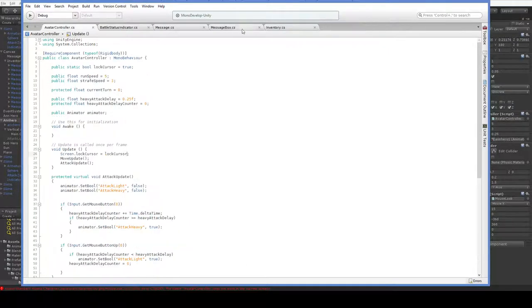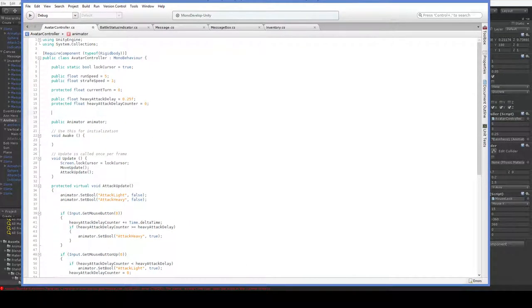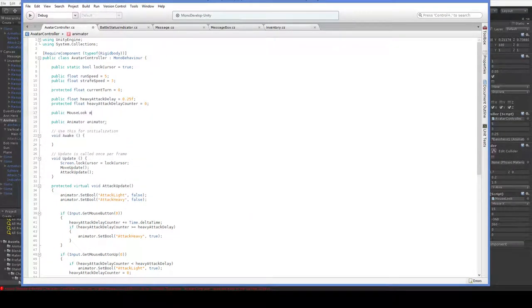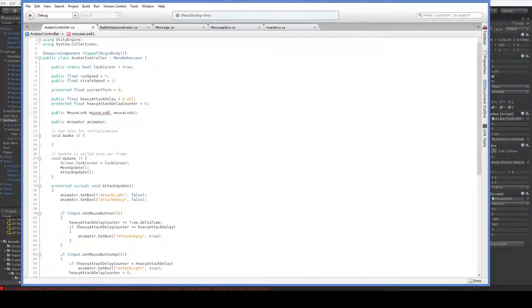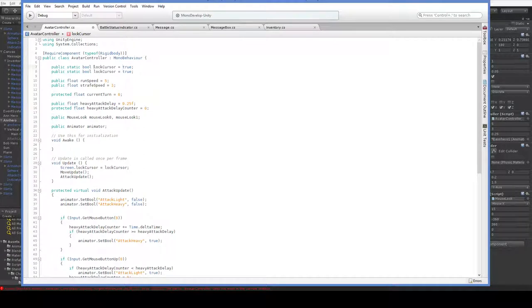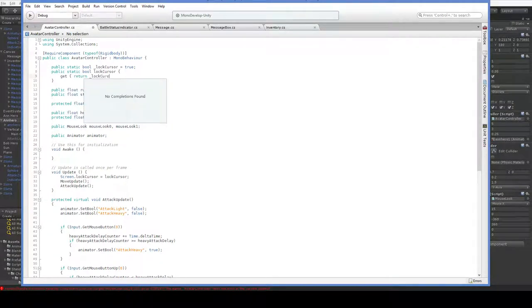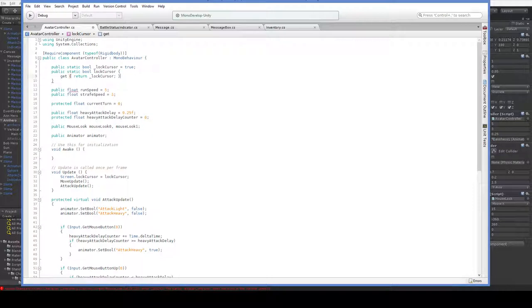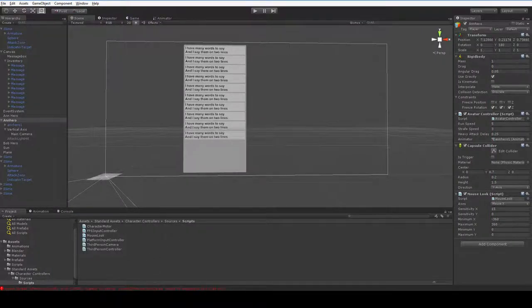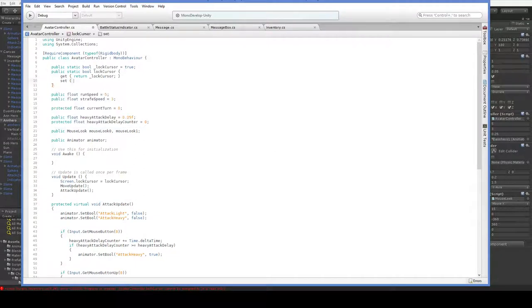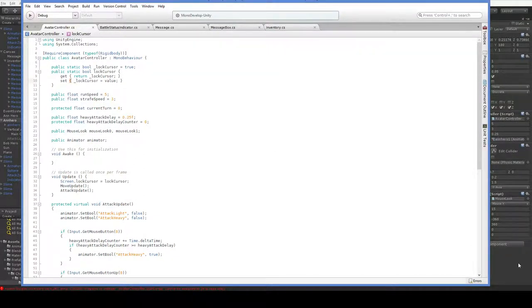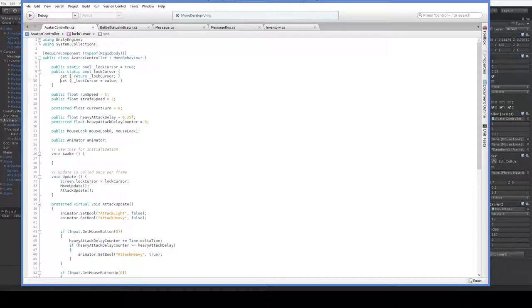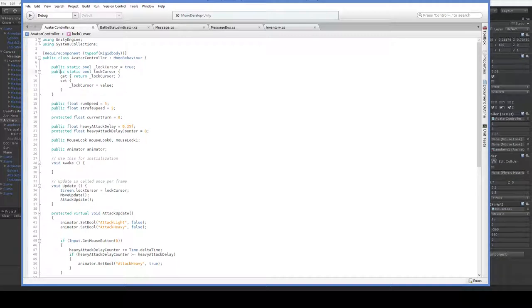That means that we've got to do it the other way around. So instead of doing it in mouse look, we have to do it over here in avatar controller. And we're going to have the two mouse look scripts specified. And then over here in lock cursor, we have a couple of options as to what we want to do. I think the easiest thing to do is to make one of these an underscore, and then make this one get return lock cursor. I'm almost sure that we are allowed to use getters and setters on statics.